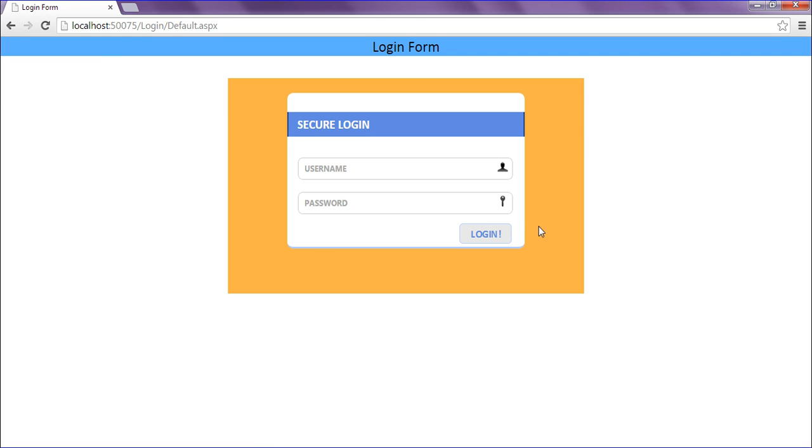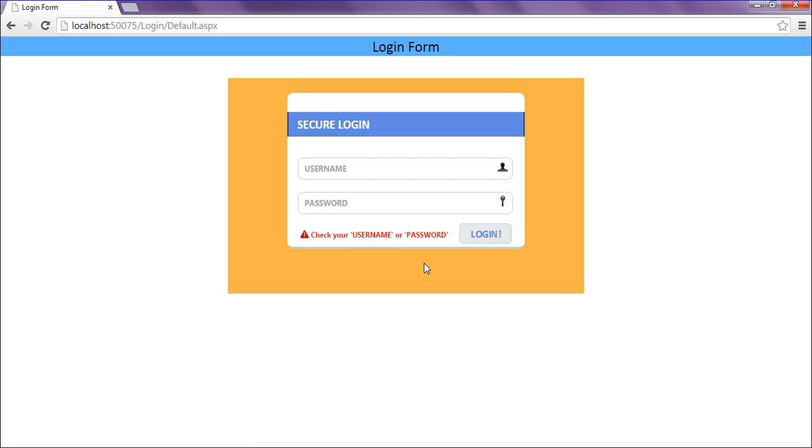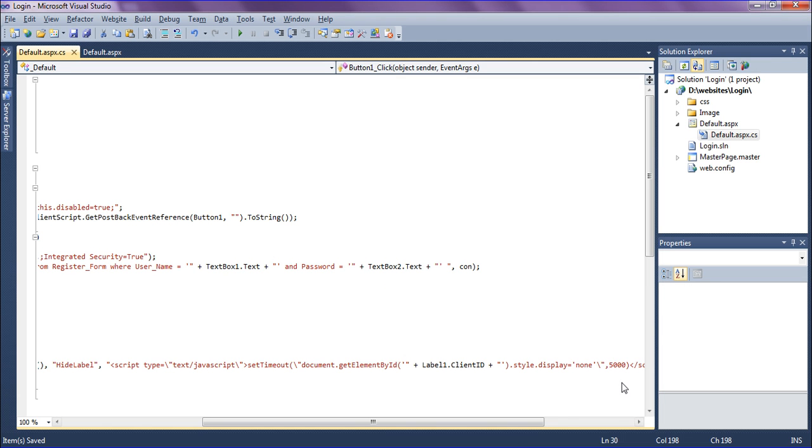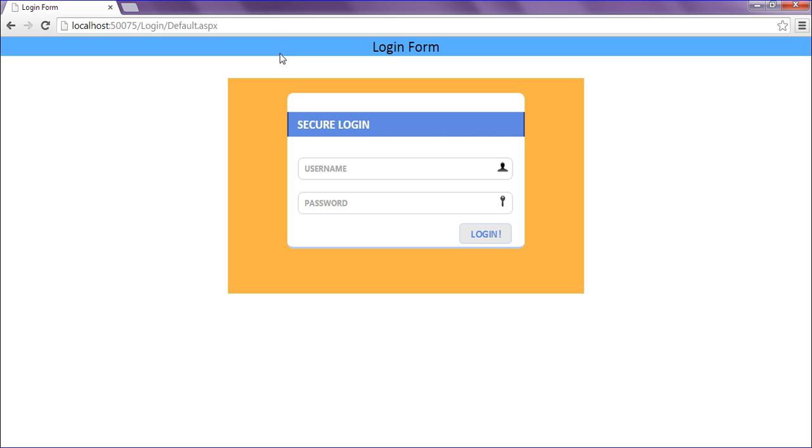When I'm clicking the login, the error message will appear and it will disappear in 5 seconds. I hope you enjoyed. You can change the time also, for 2 seconds. If you refresh this and click login, it will display the error message and disappear in 2 seconds.